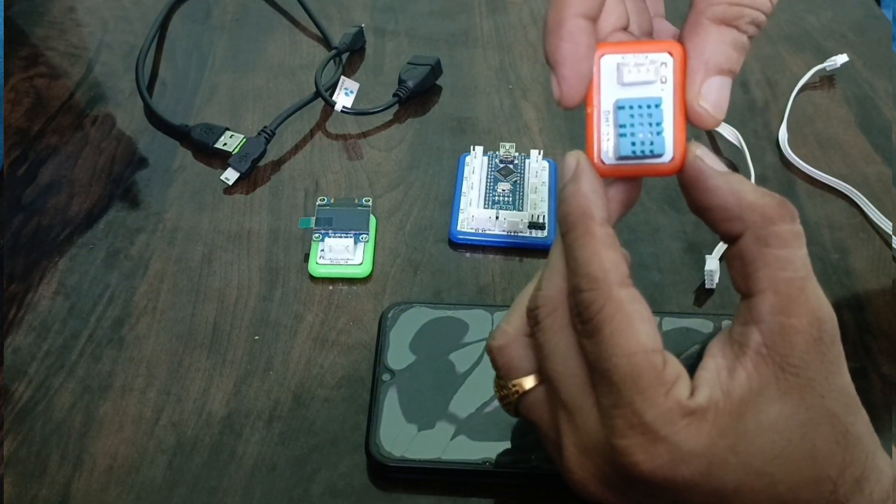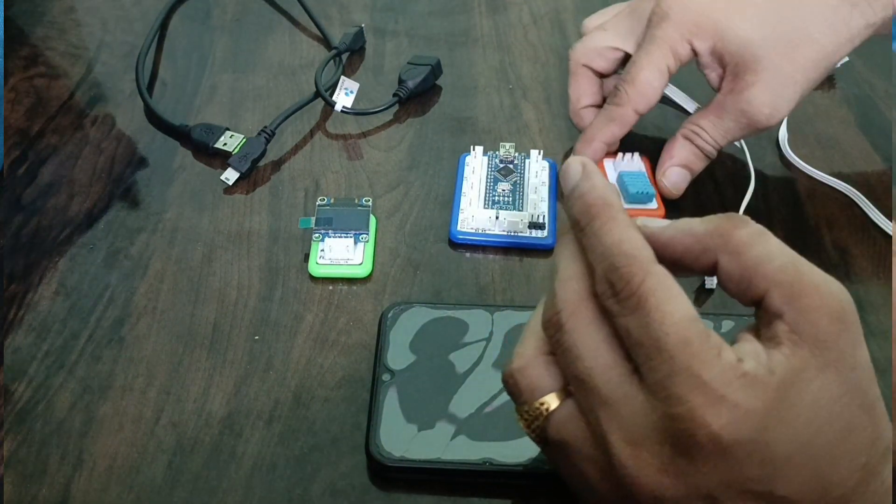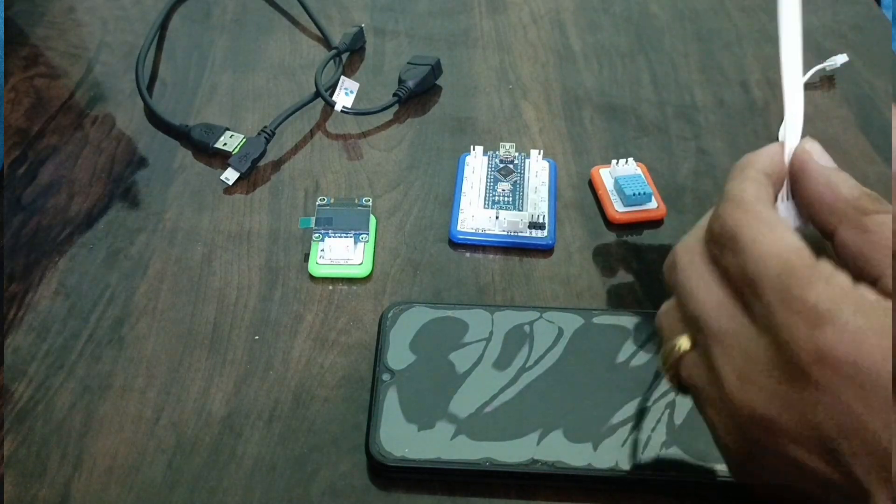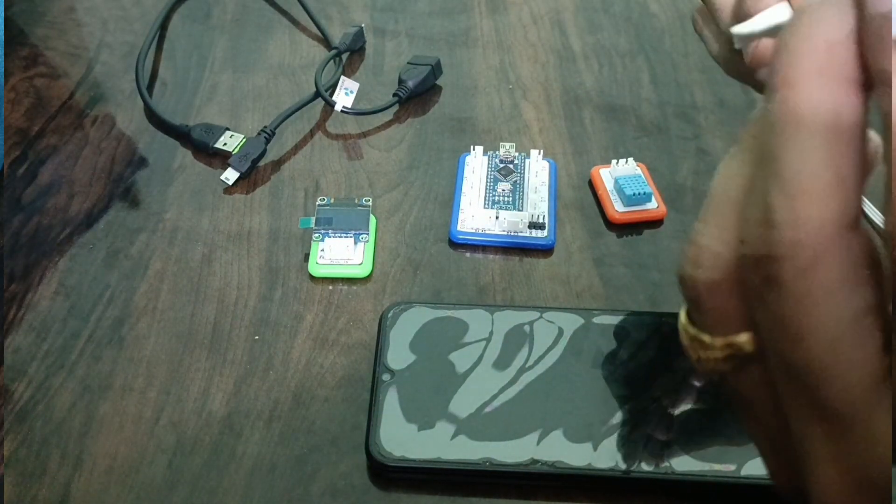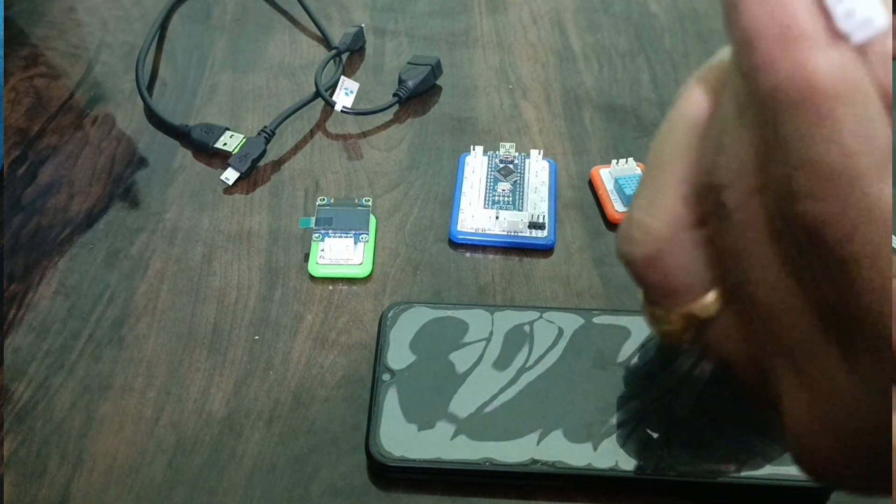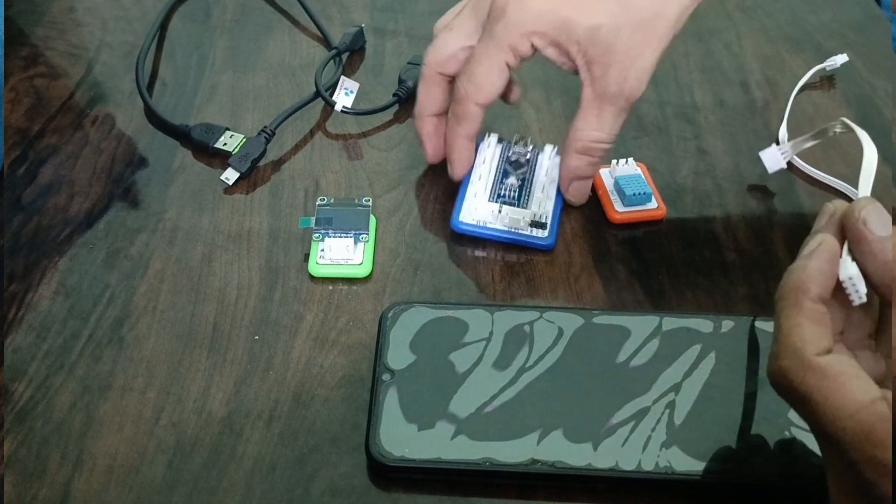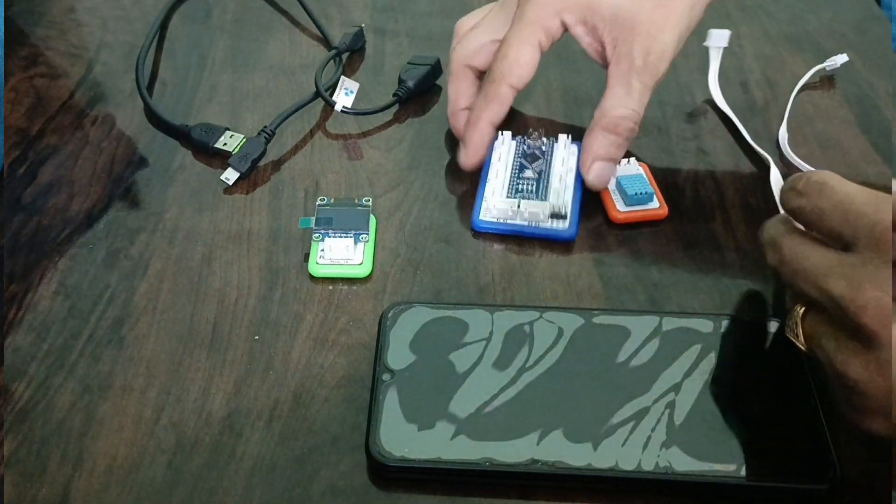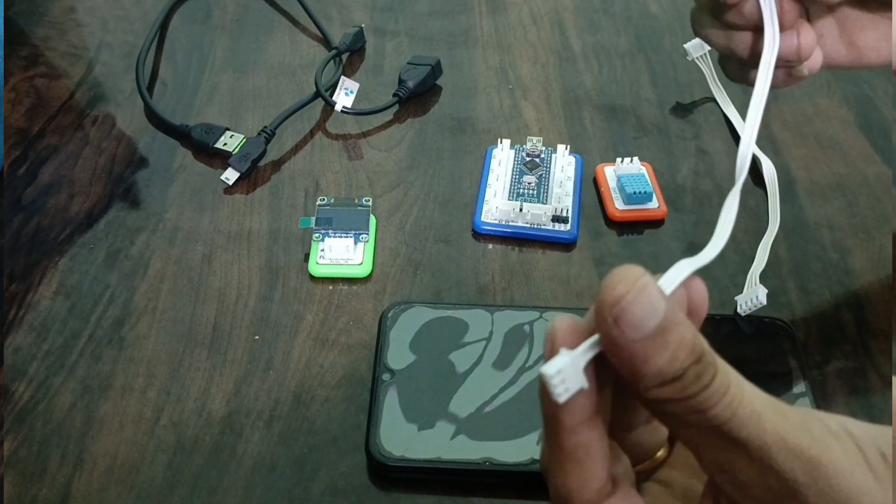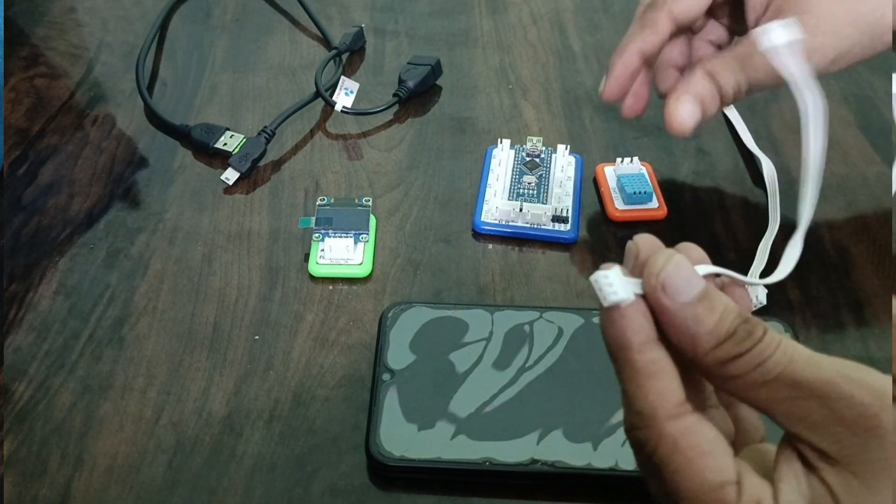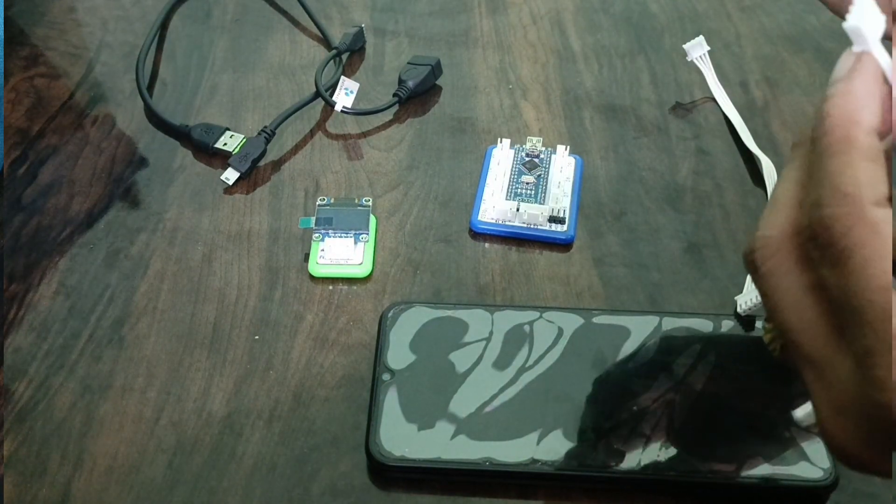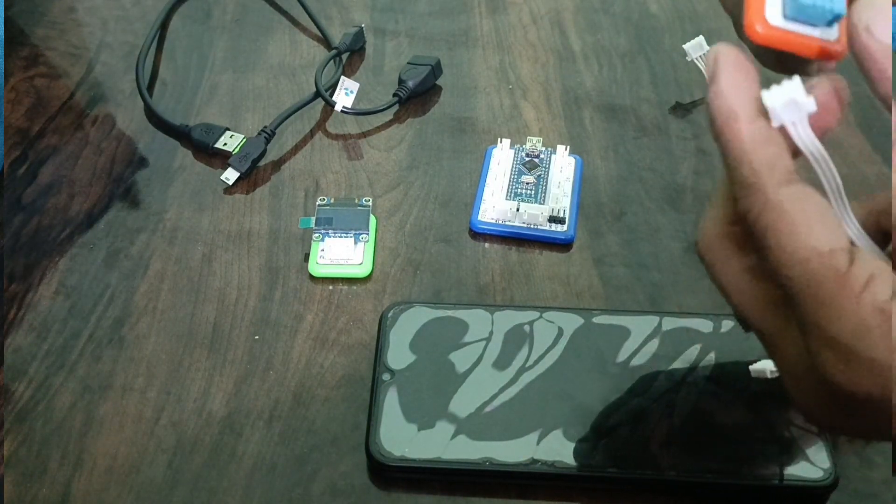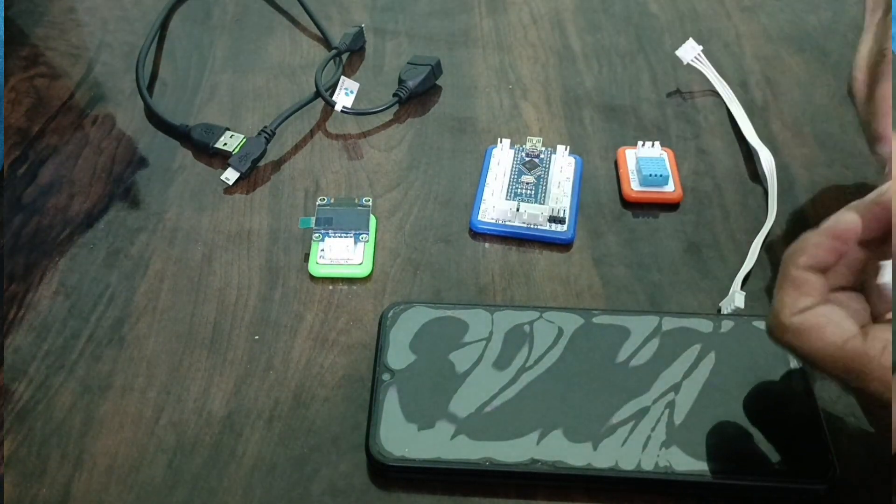And one is the humidity and temperature sensor. We require one 4-pin connector to attach our OLED to the brain and one 3-pin connector that will be used to connect our humidity and temperature sensor to the brain.